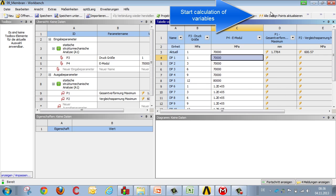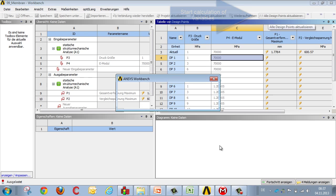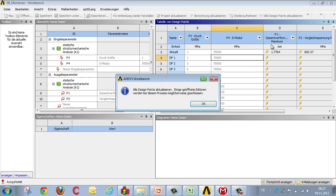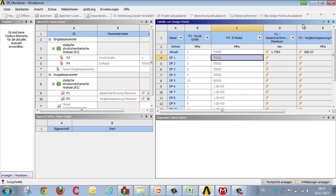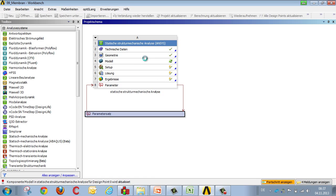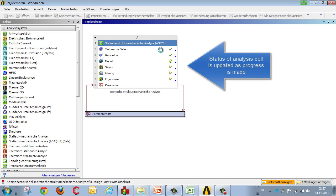In order to begin the calculation, we go to update all design points, and when we do this it becomes visible in Project Manager, and the analysis is updated and recalculated, and the result is extracted and deposited in the parameter set.